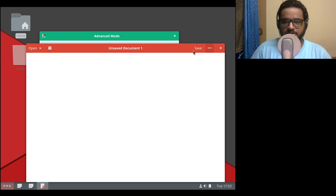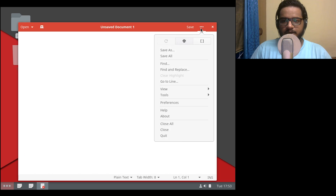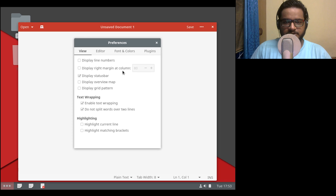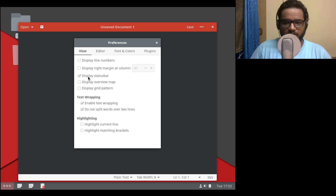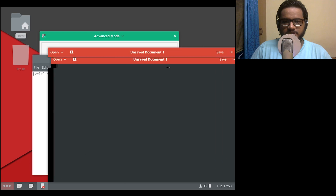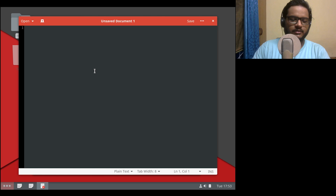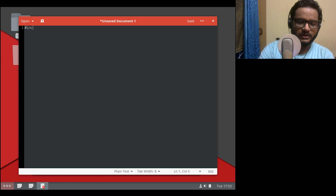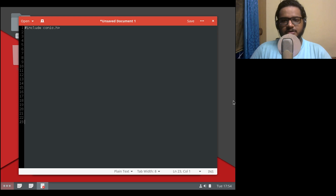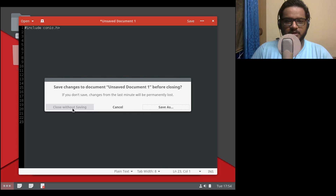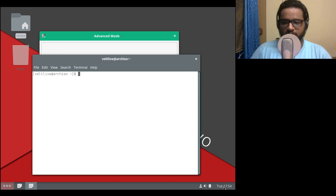I think it looks really pretty with all the windows having completely different colors custom to what they are. Let's go ahead into preferences — you can select this and then we have the option to display line numbers. If you are writing code, this is really helpful, and you can write some code. The line number increases as you move forward, which I found really nice. I don't know if gedit already has this, but it looks really nice in the user interface.